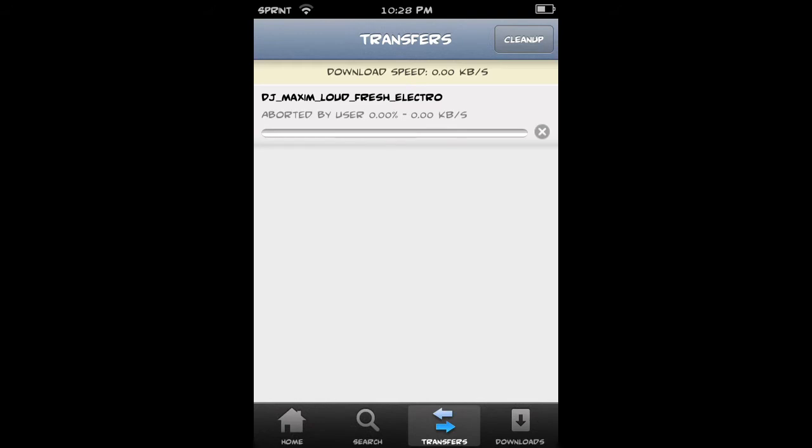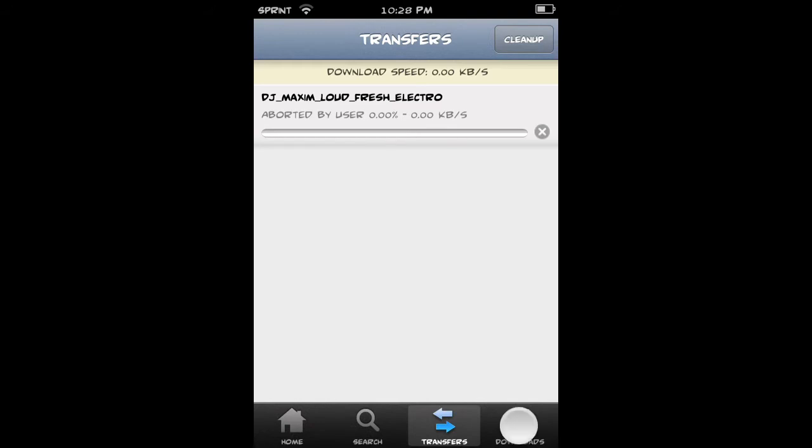Once you have this, just make sure to go in to your downloads down here. Once you've searched and then it transfers, once you're in this, it's very simple from here.